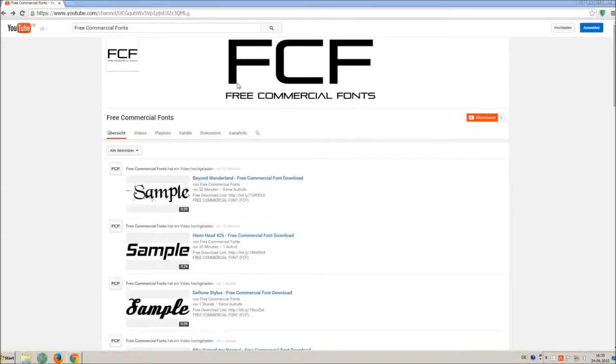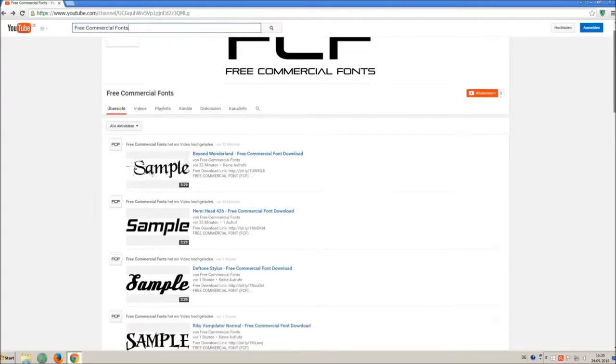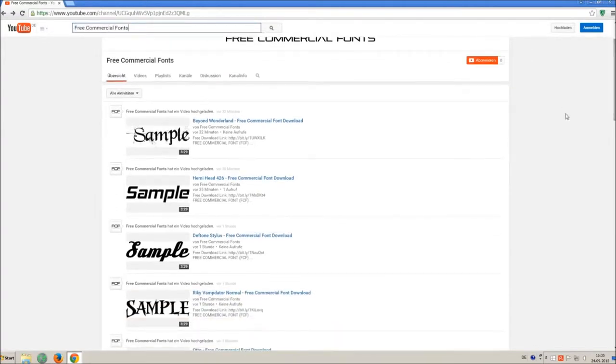Hello my friends and welcome to FREE Commercial Fonts. Congratulations, you have found the ultimate font channel with over 4000 different fonts.